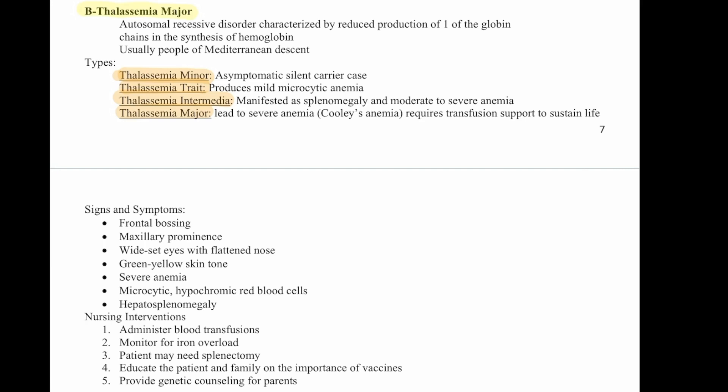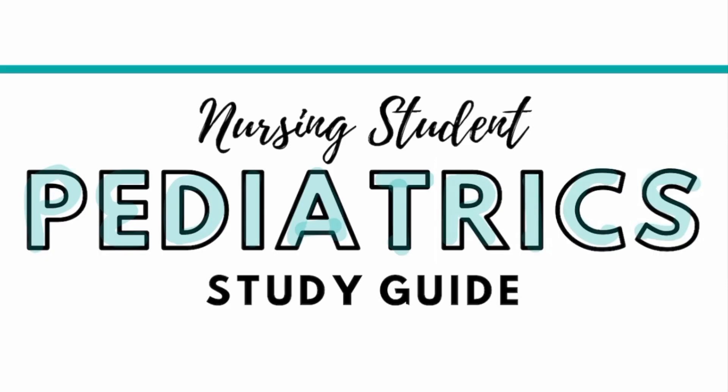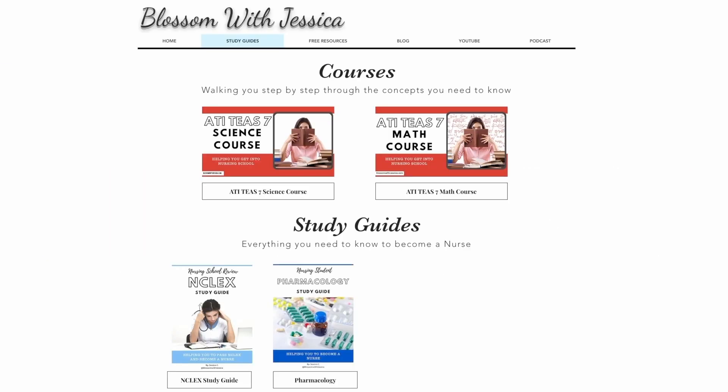If you would like a copy of this study guide, you can find it on my website, blossomwithjessica.com.